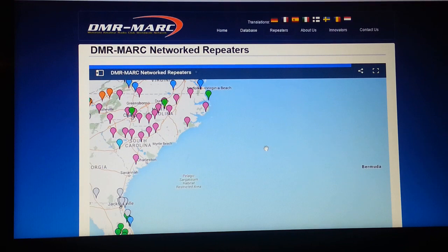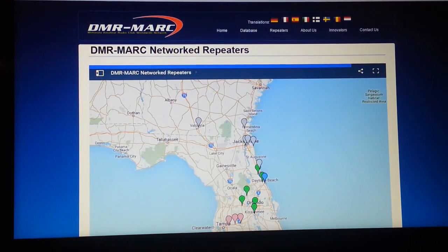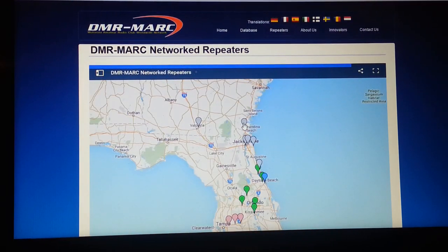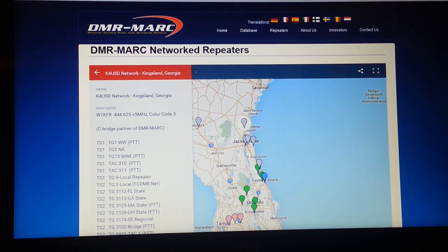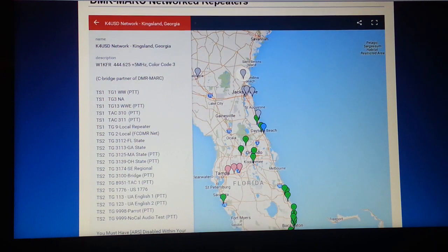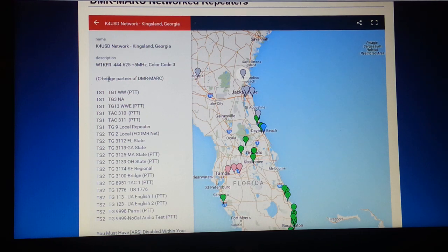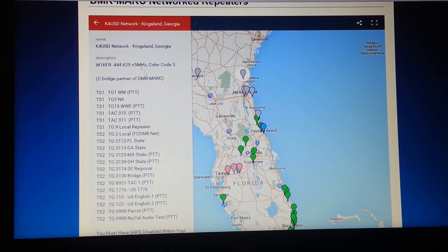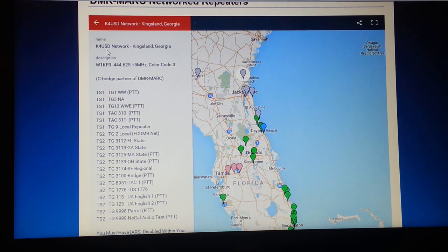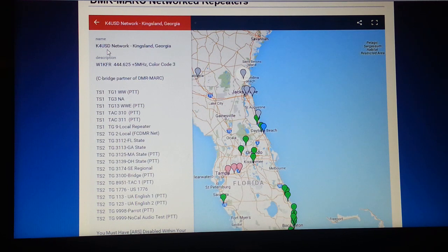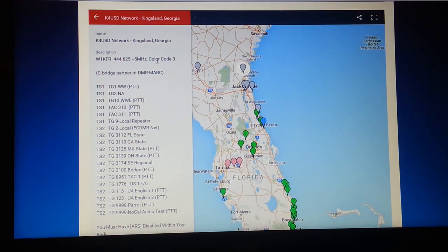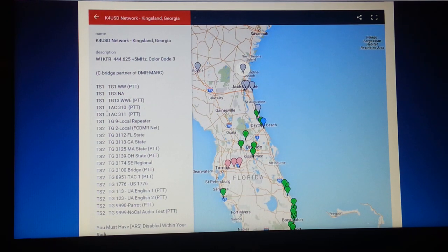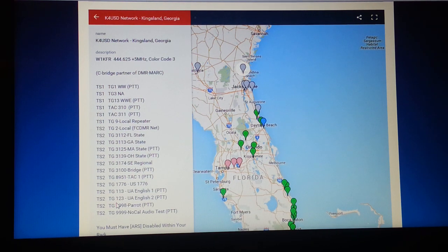We can go back to DMR-MARC and select Repeaters. Double-click on the screen to zoom in. We're going to be working on the Kingsland, Georgia repeater today, so we'll select Kingsland. Scroll down and this will show you the name of the repeater, the c-Bridge. We are on the K4USD network, owned and maintained by John Birmingham out of Atlanta, W2XAB. I'll show you here the frequencies, color code, all the talk groups on time slot one, all the talk groups that we have in time slot two. This is where you could find information for programming the repeater.